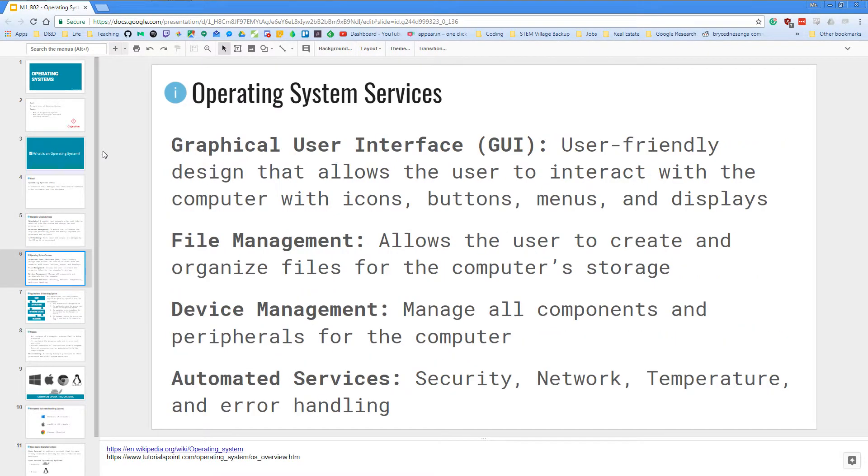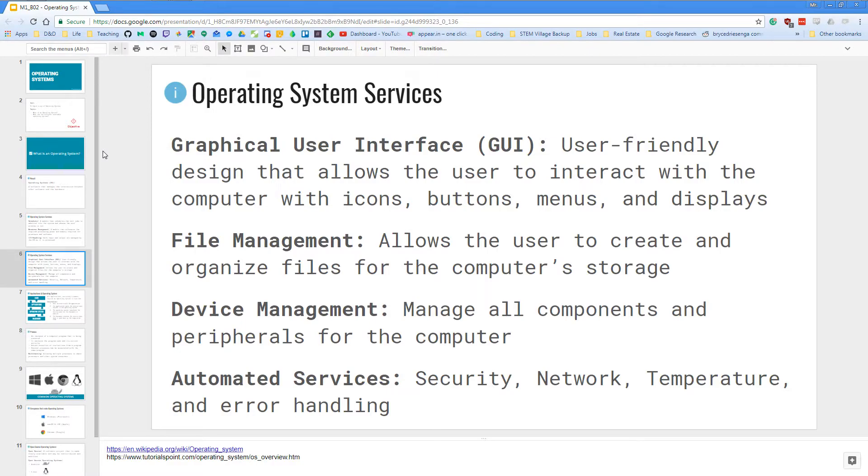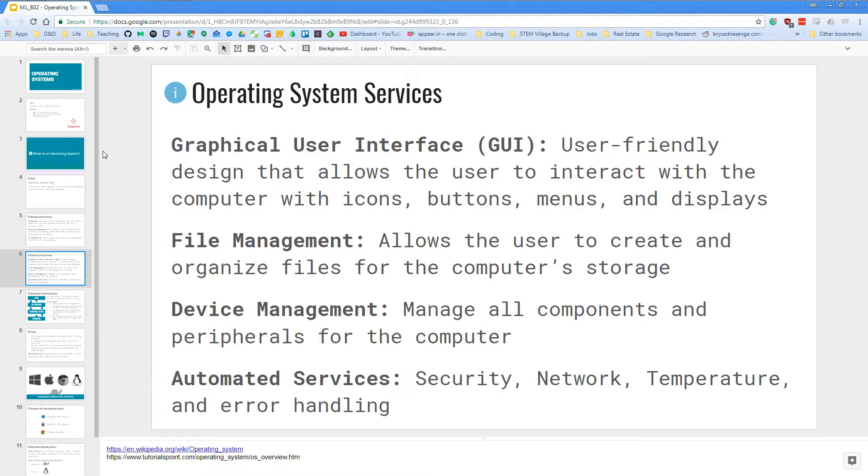There are more services that the operating system provides. First is the graphical user interface, which stands for GUI. It is a user-friendly design that allows the user to interact with the computer with icons, button menus, and displays, and even typed instructions as well.